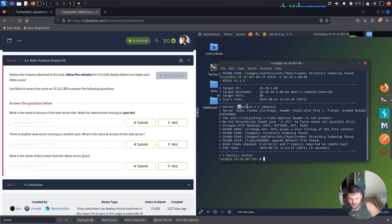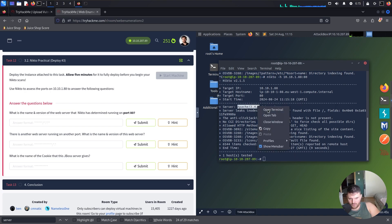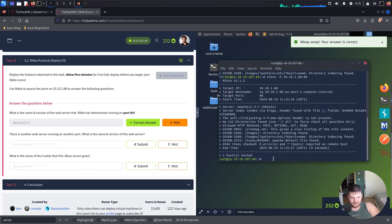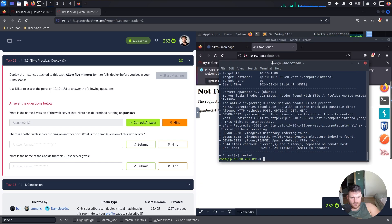And here we need what is the name and version of the web server. It's Apache 2.4.7. There is another web server running on another port. What is the name and the version of this port?